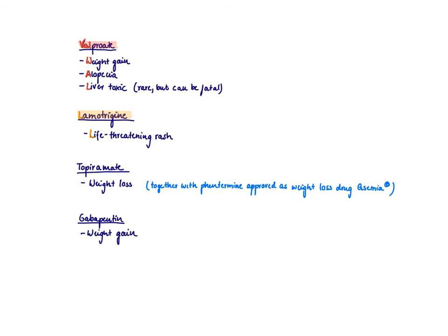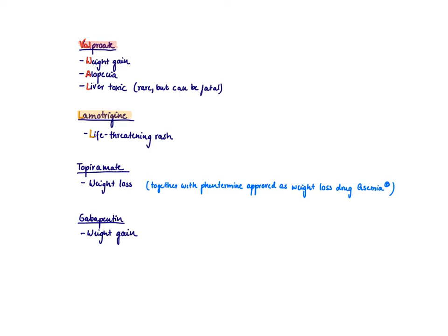So what should we know about valproic acid? Valproic acid is very famous to lead to a lot of weight gain, valproic for weight gain. And then it also leads to alopecia, so to hair loss. So you can see again what a broad array of side effects we have within these anti-seizure medications. We talked about phenytoin leading to hirsutism. Now we have alopecia in valproic.